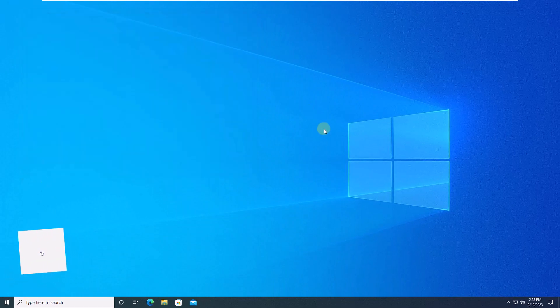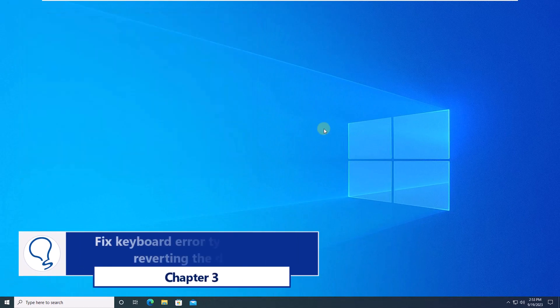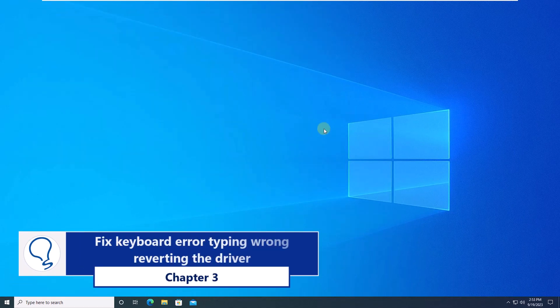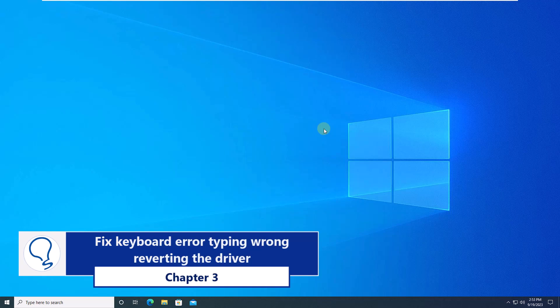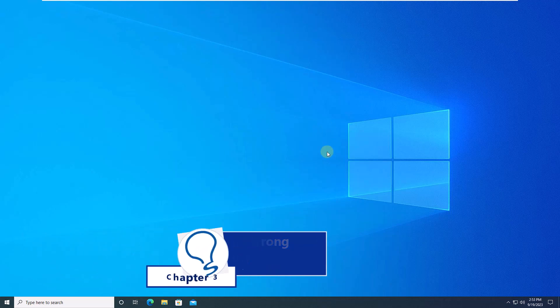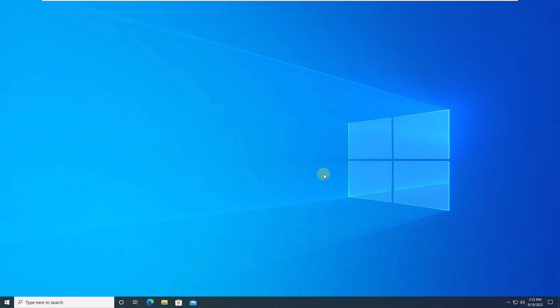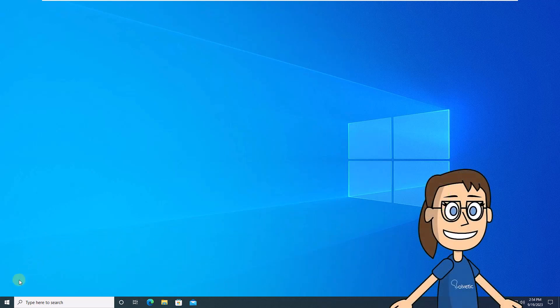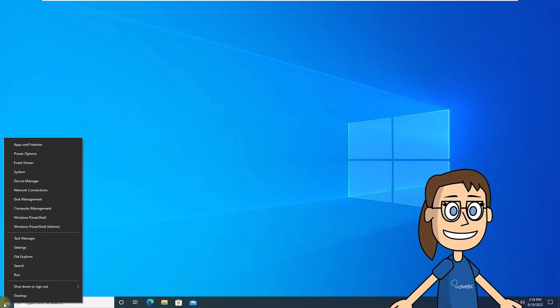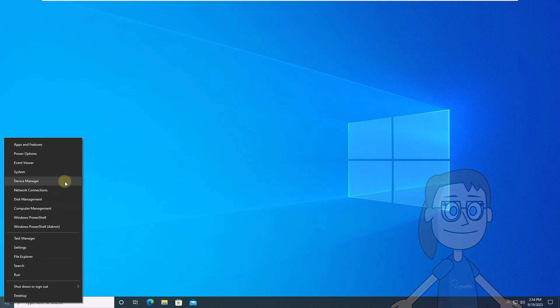Chapter 3. Fix keyboard error typing wrong reverting the driver. To start, right click on the start menu, then click on device manager.